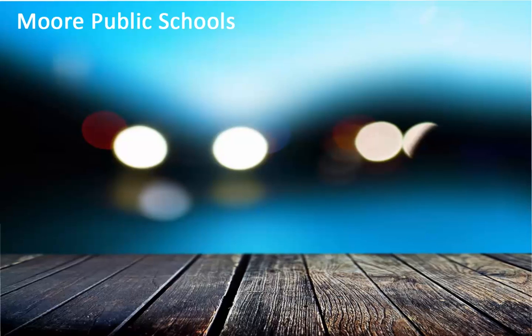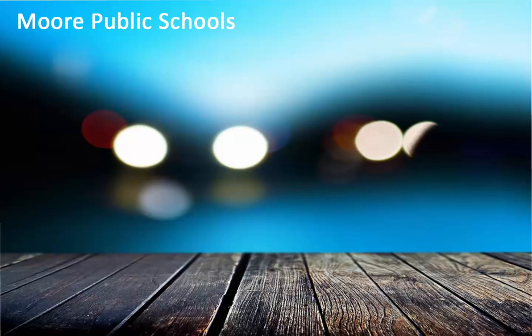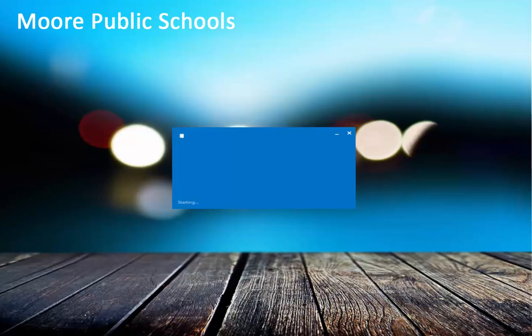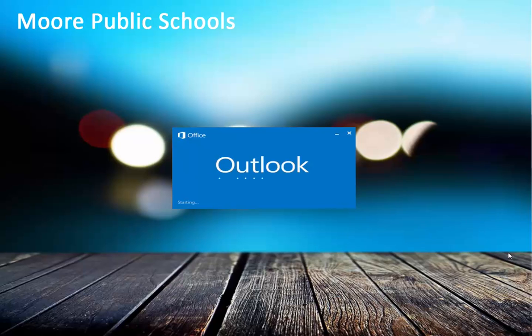Hello, this is Sylvia Berry with Moore Public Schools and today we're going to be talking about having an add-on for your Microsoft Outlook. It's called Find Time.